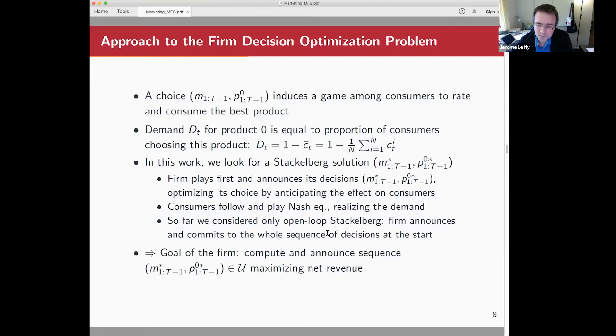To model the problem for the firm, we'll look for a Stackelberg solution: the firm announces its marketing and price trajectory, anticipating the effect of this announcement on consumers. The consumers then play a Nash equilibrium when optimizing their own utility, and that realizes the demand. We will be looking only for open-loop Stackelberg solutions, where the firm commits to the whole sequence of prices over time. It would be preferable to have feedback — a closed-loop Stackelberg — but that's a bit beyond what we can do right now.